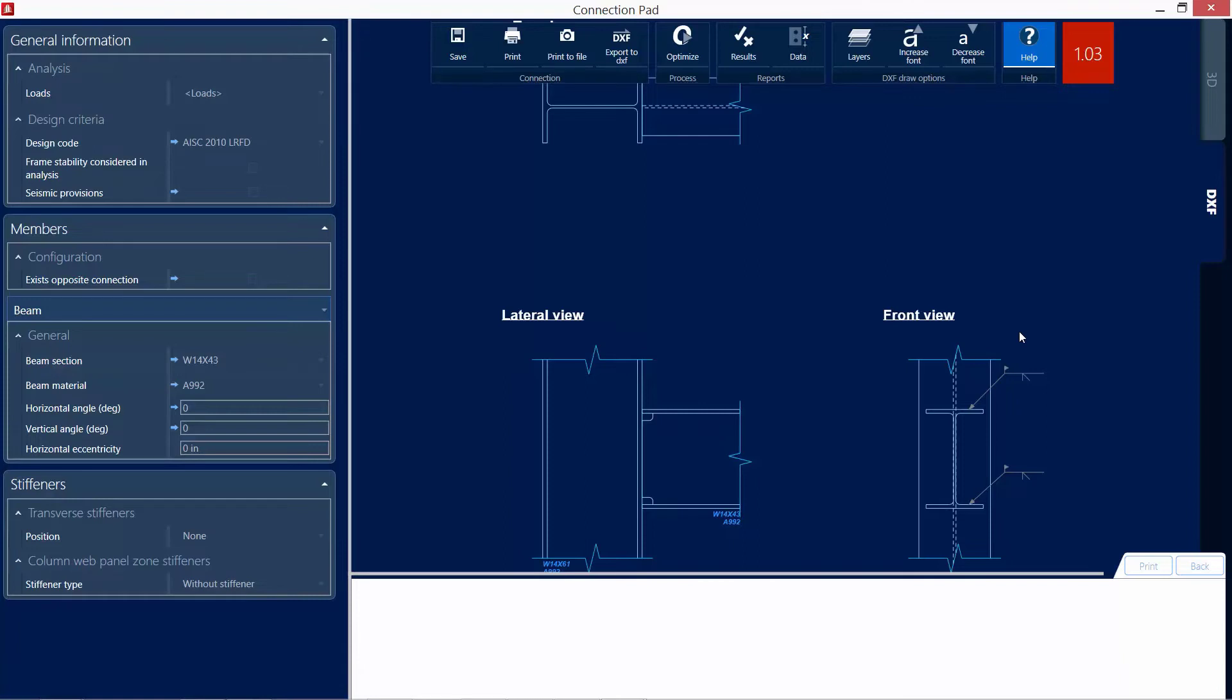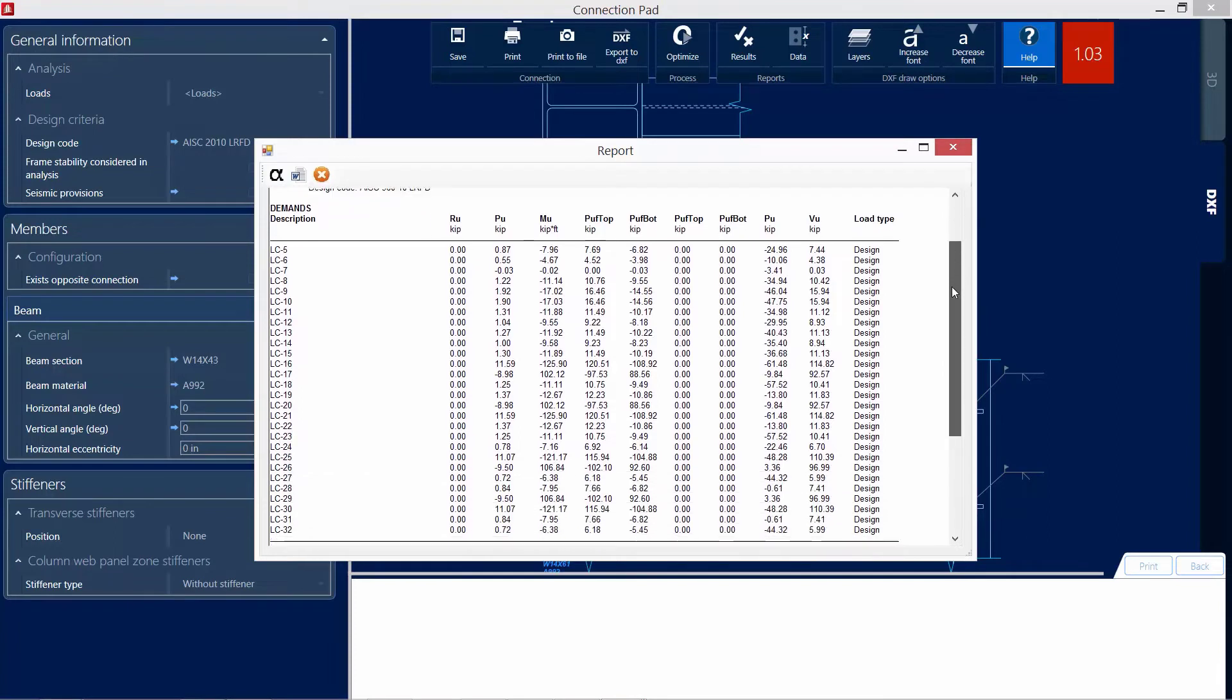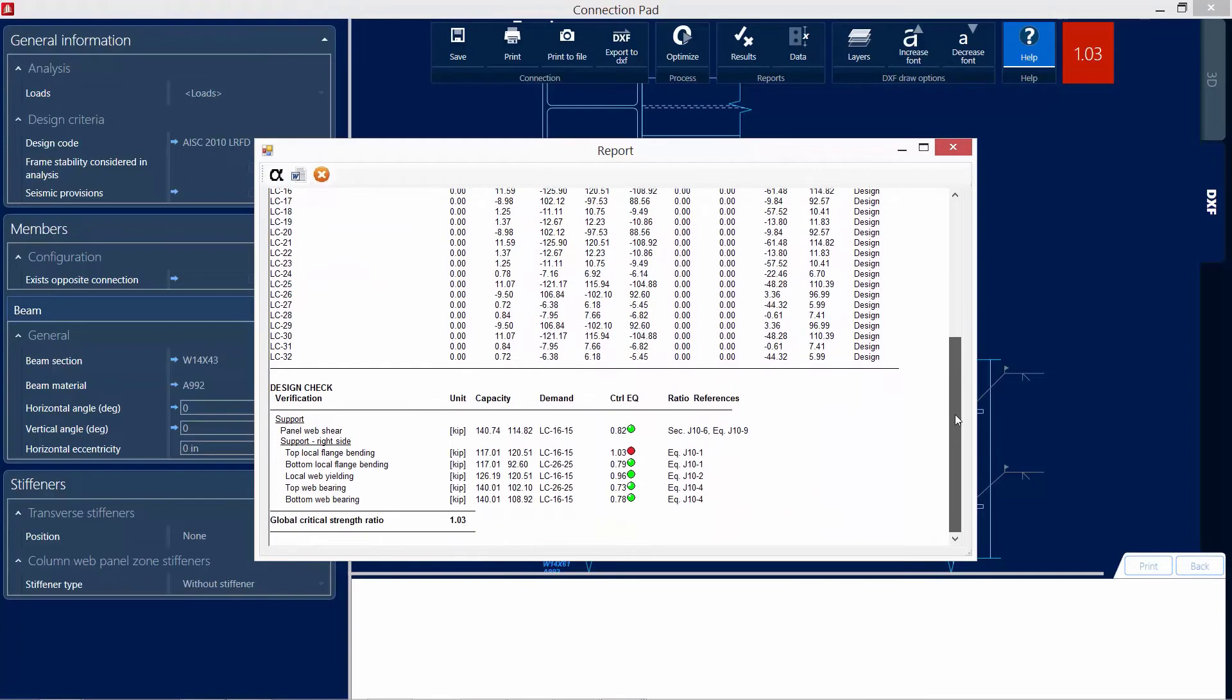Now let's go ahead and get some more information on why this joint failed the code check. To do that, I am going to start with my report for this particular connection. And to access the report, I am going to click on the results icon in the ribbon. I am going to scroll down and I am going to find that my top local flange bending has failed the code check.